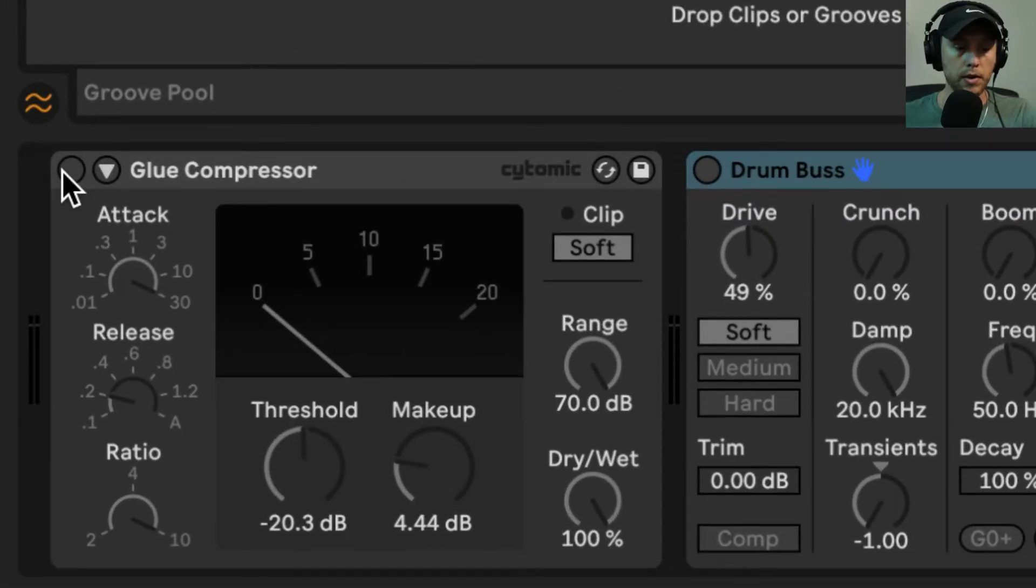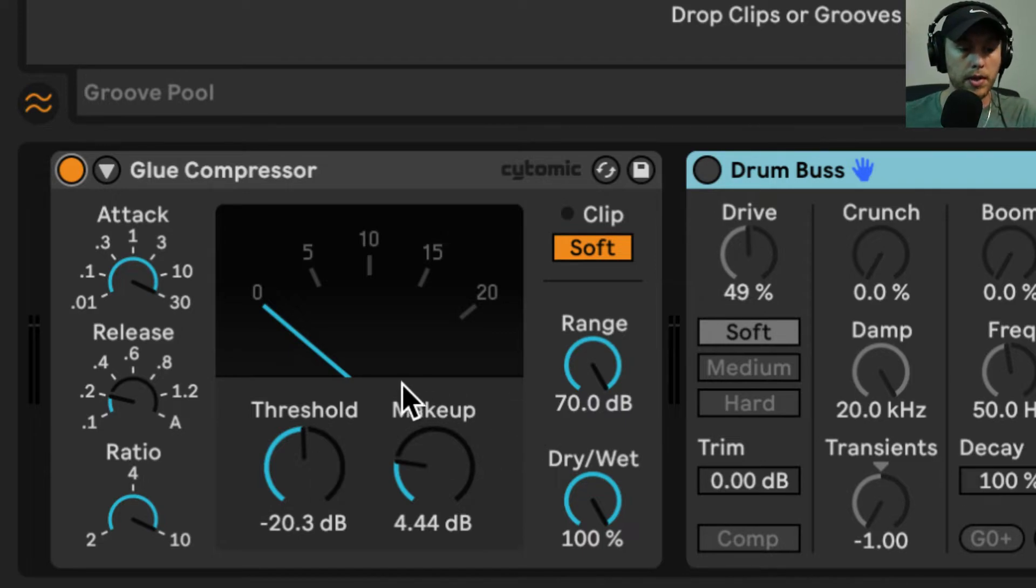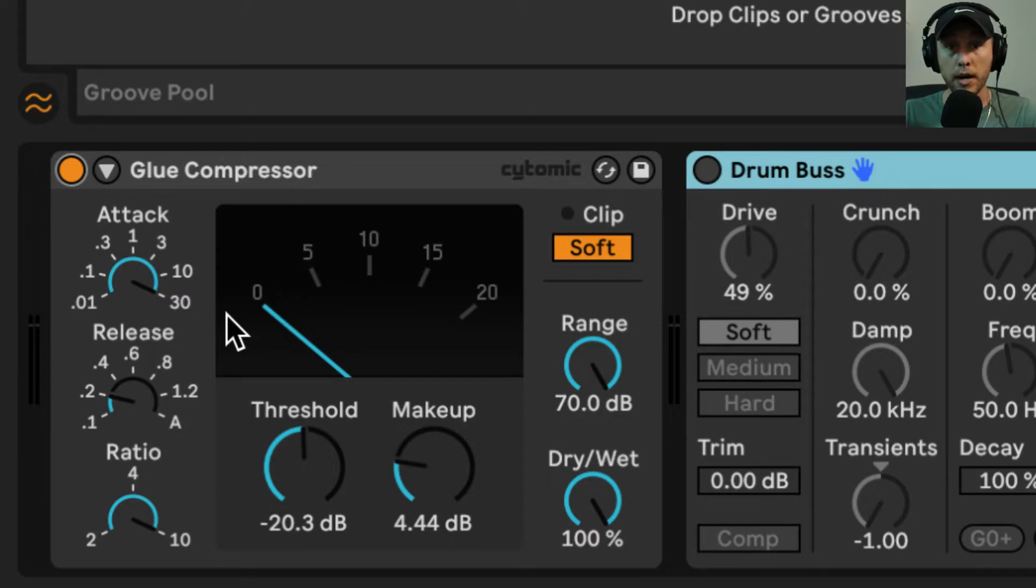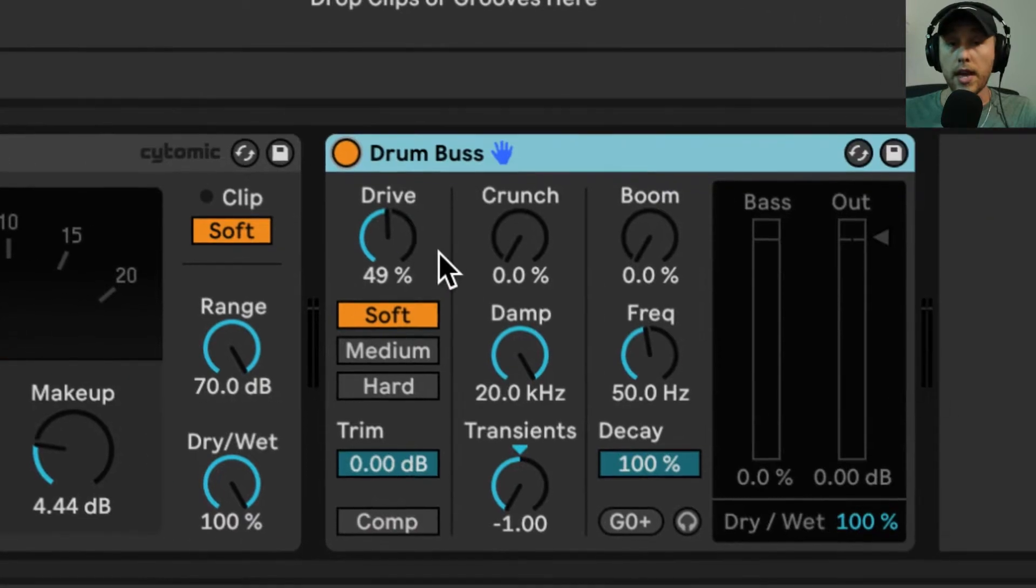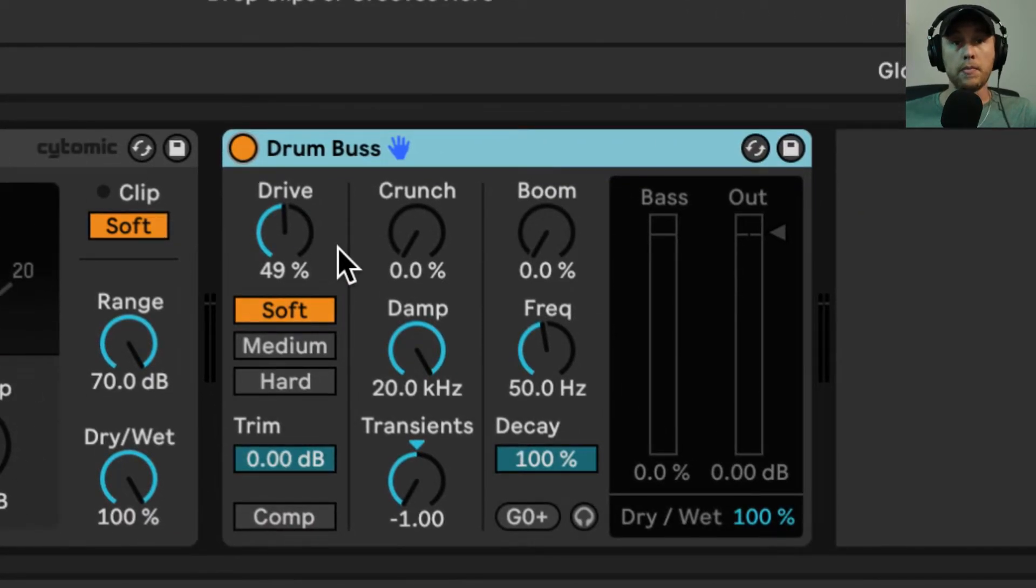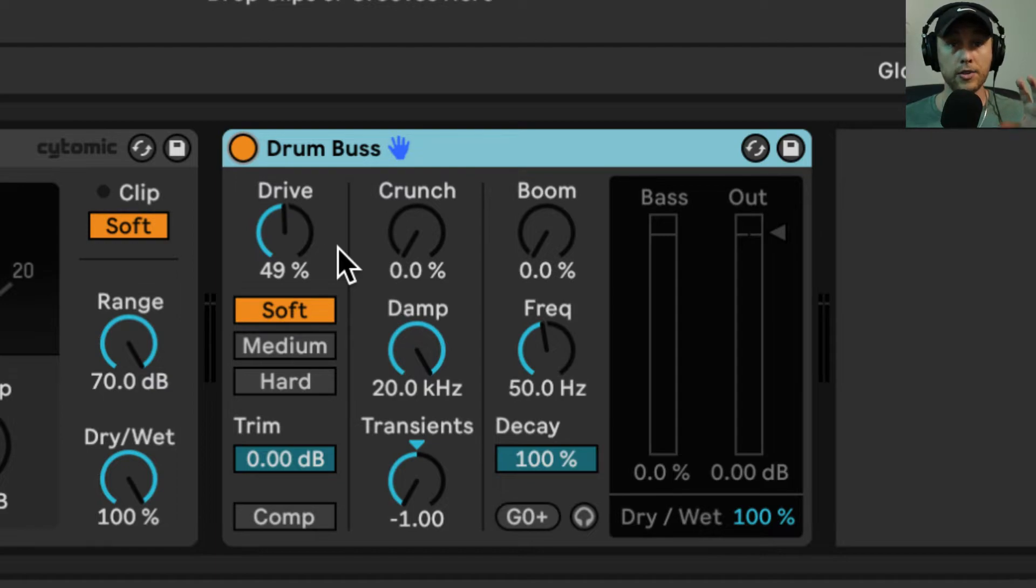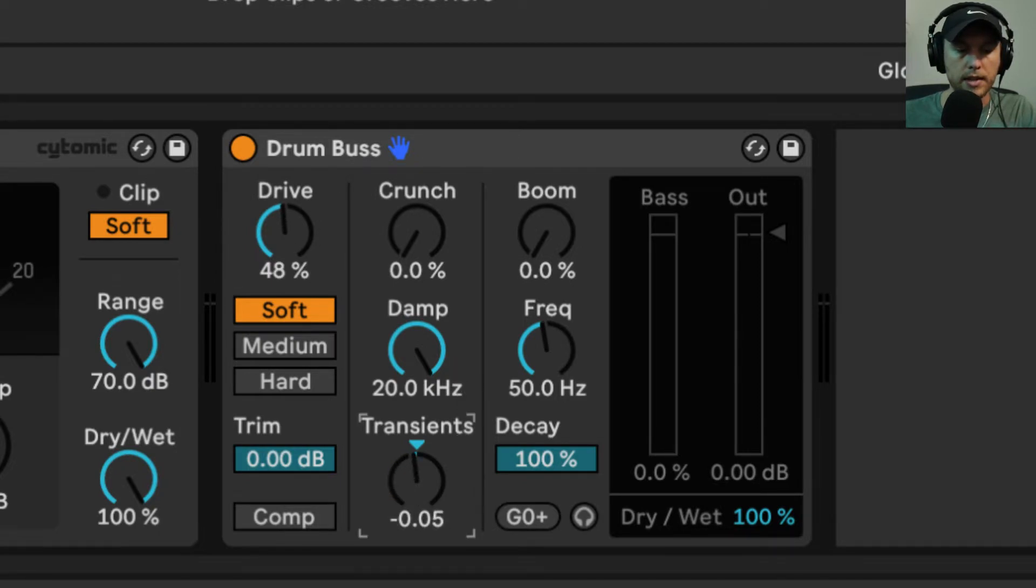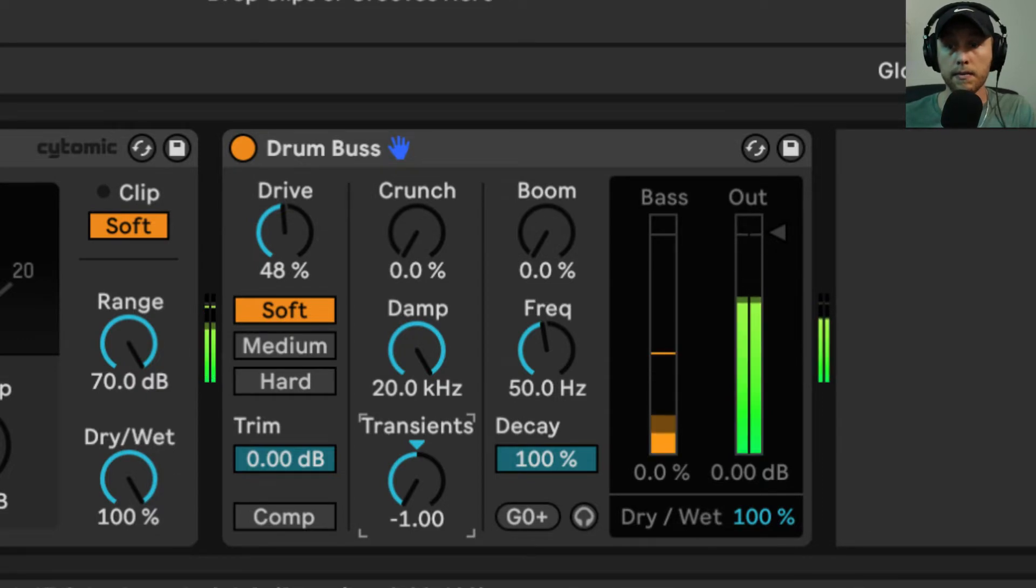Now we want to group process these together. I'm going to use a glue compressor—you can use any compressor you want. We want a slow attack to capture that punch, the attack of the snare, and I've got the ratio up a lot for heavy compression. Then I'm adding a drum bus, which we're using as a transient shaper and for saturation. I'll bring the drive up to around 50% and bring the transients all the way down, just like this. And we've got a snare.